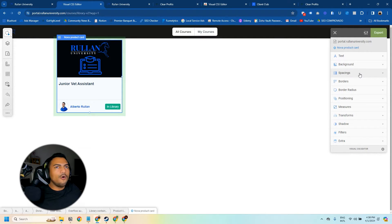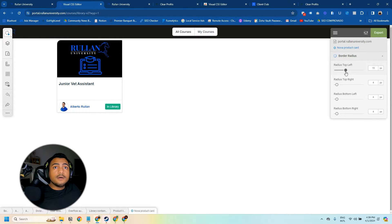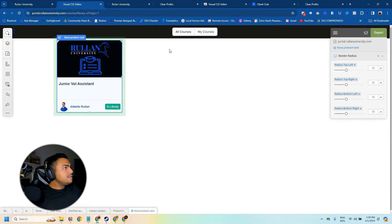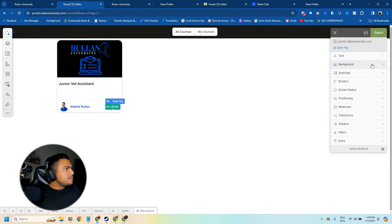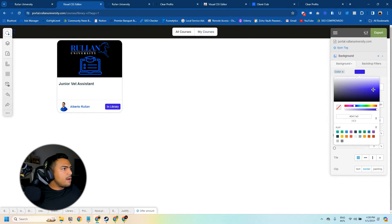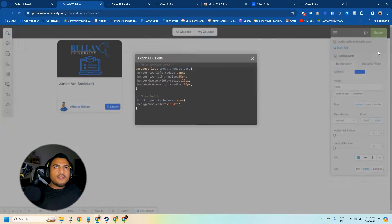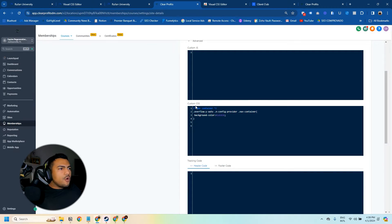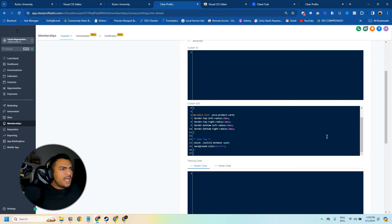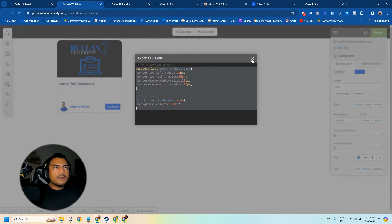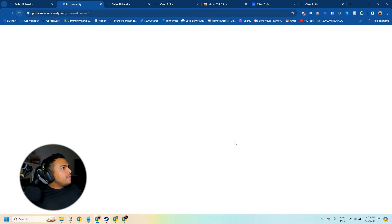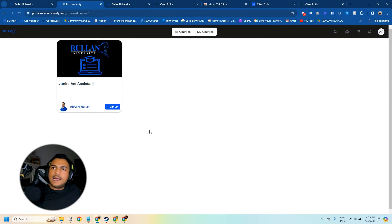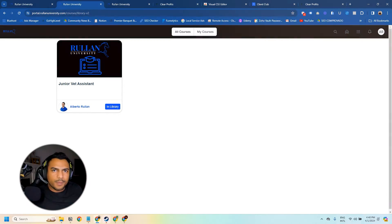Then I'll select the card element and adjust the border radius to make it rounded. I can also change the card color — let's do blue to match our website colors. Then I click Export, and since I already have existing code I just add this new code to it, click Save, then close the editor, refresh the screen, and the same style that I saved is now showing — easy like that.